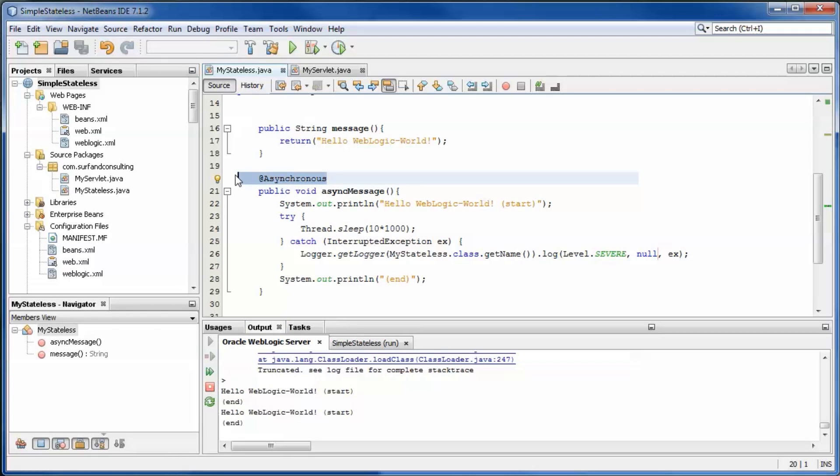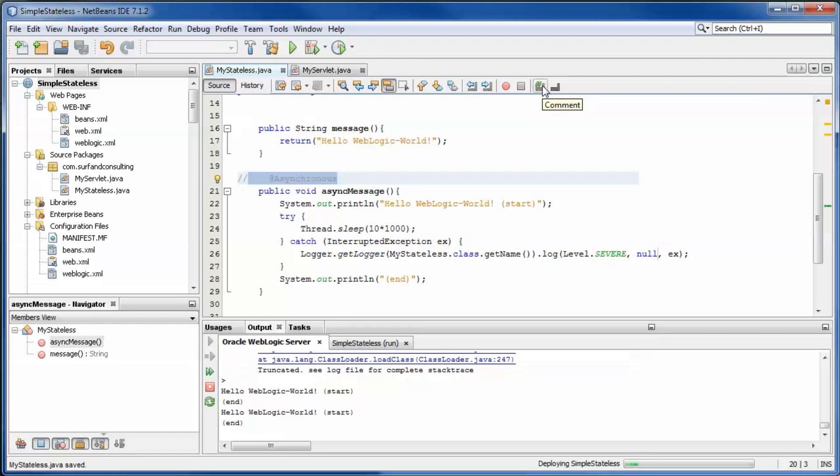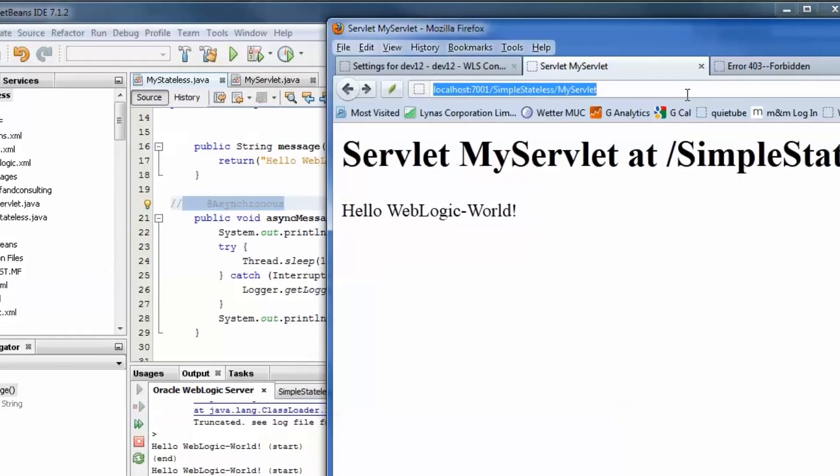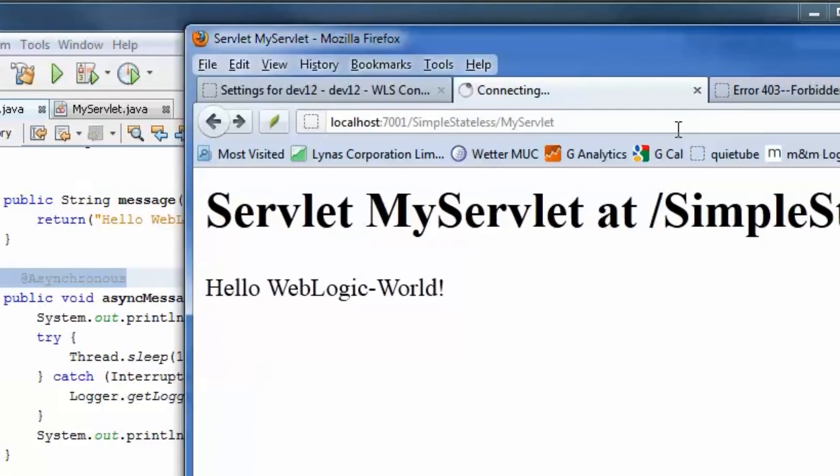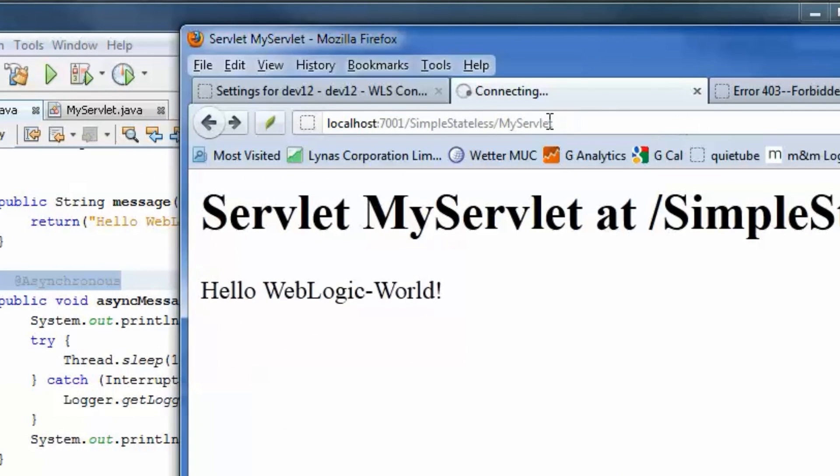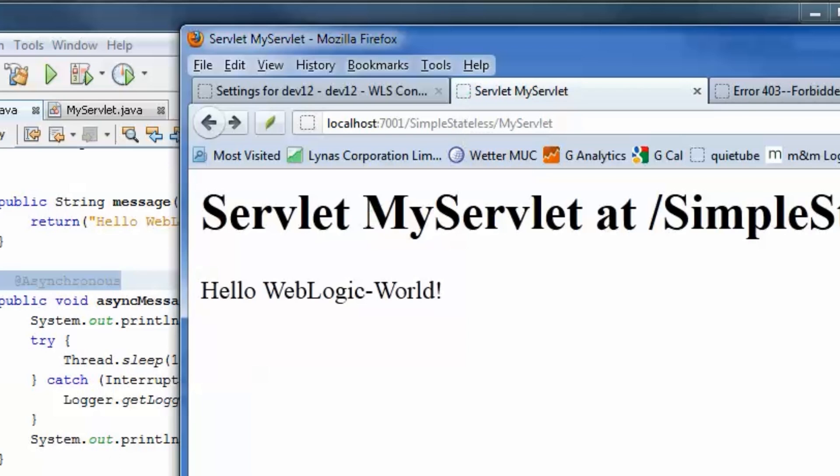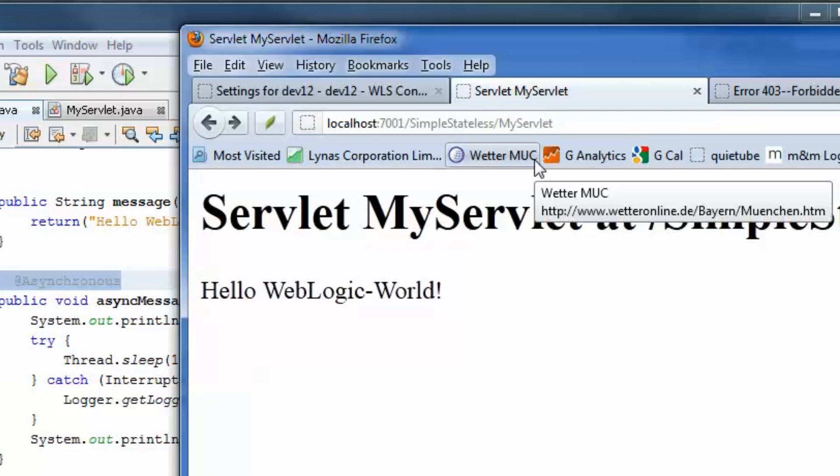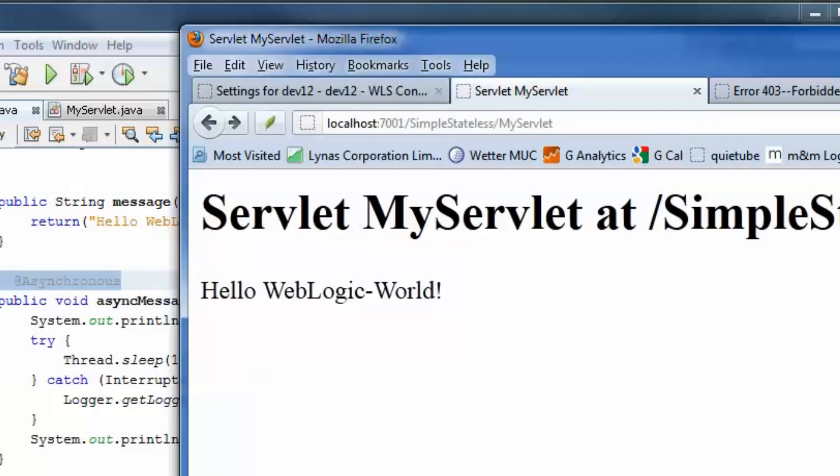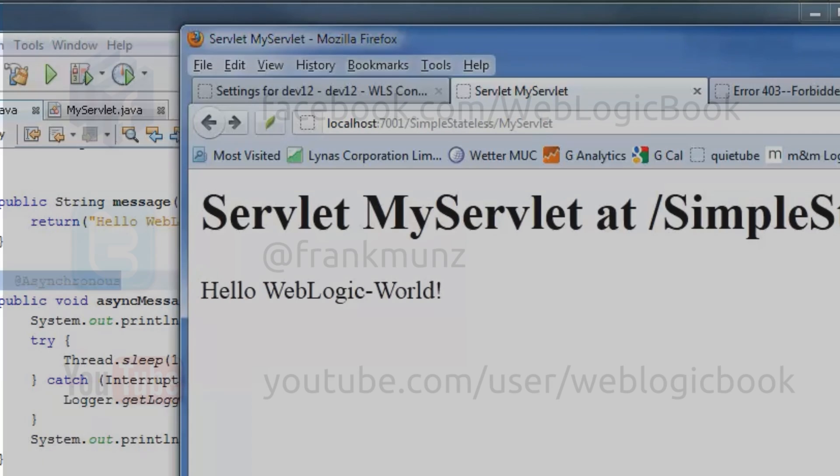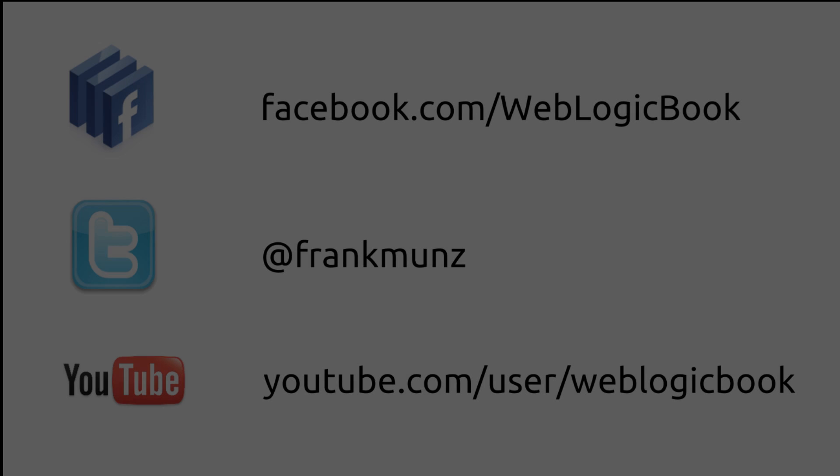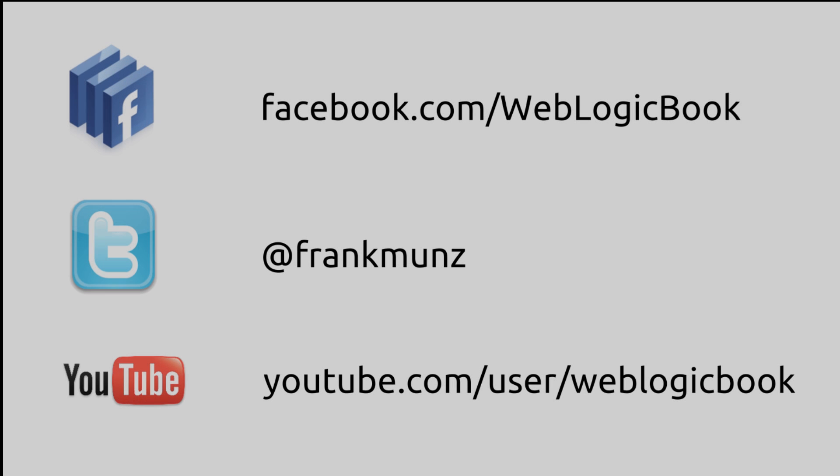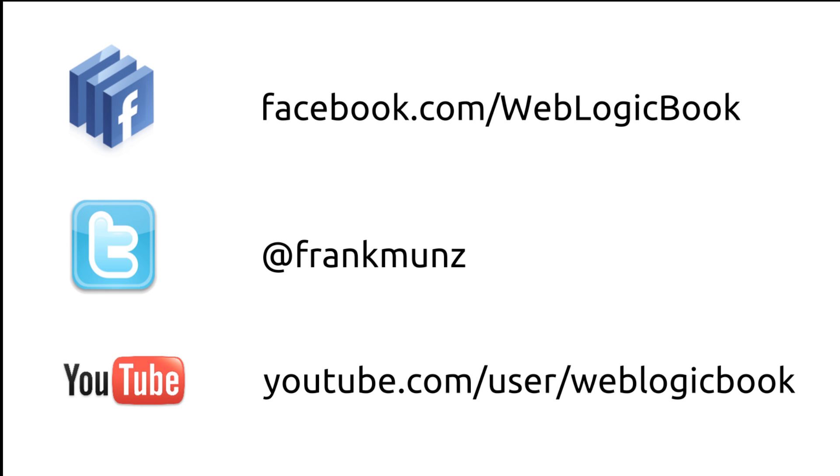Remove the asynchronous annotation. Now the web browser will block and wait for the session bean call. Ten seconds later, the browser reaches the servlet.